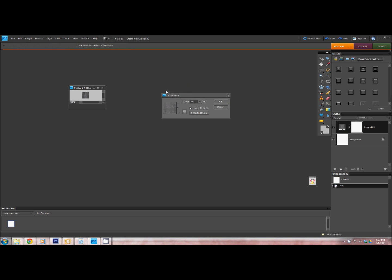Now you'll get your Pattern Fill pop up. This is where the magic happens.